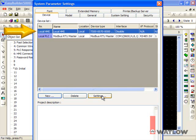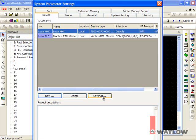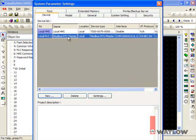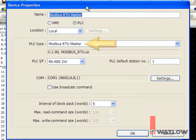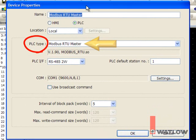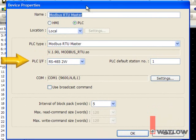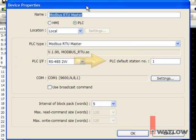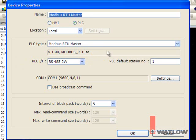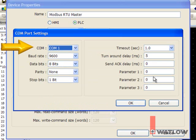Let's configure the Modbus RTU Master device by selecting it and clicking Settings. Modbus RTU Master is selected for PLC type. EasyBuilder 5000 refers to any device OITs communicate with as a PLC because that's a common type of device used with them. Use PLC interface to set which type of connection will be made between the OIT and the RUI. The RS-485 two-wire setting is what we'll use here. Set PLC default station number to the Modbus network address of the RUI gateway. The default setting 1 is good. Click Settings and select the COM port on the OIT to which you will connect the RUI.